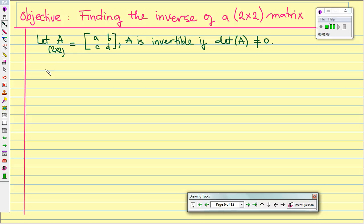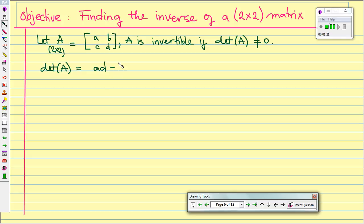So how can we find the determinant of A? To find the determinant of A, you just go ahead and multiply the diagonal. So we have A times D minus B times C. That's all.